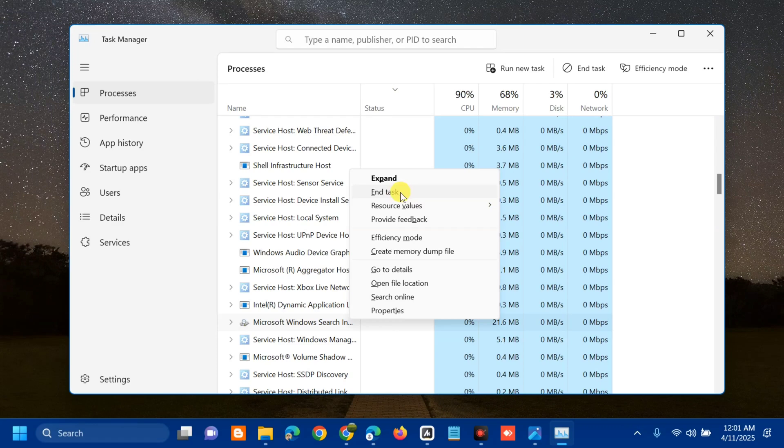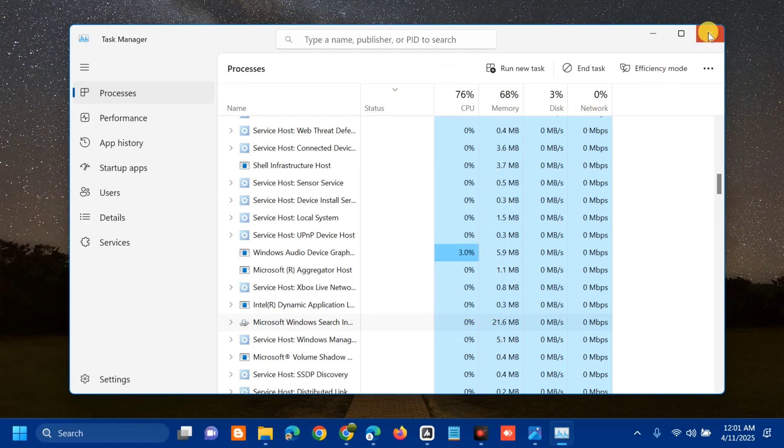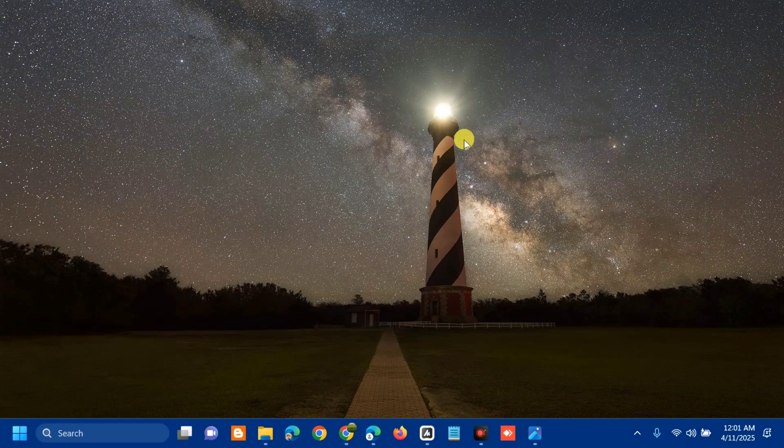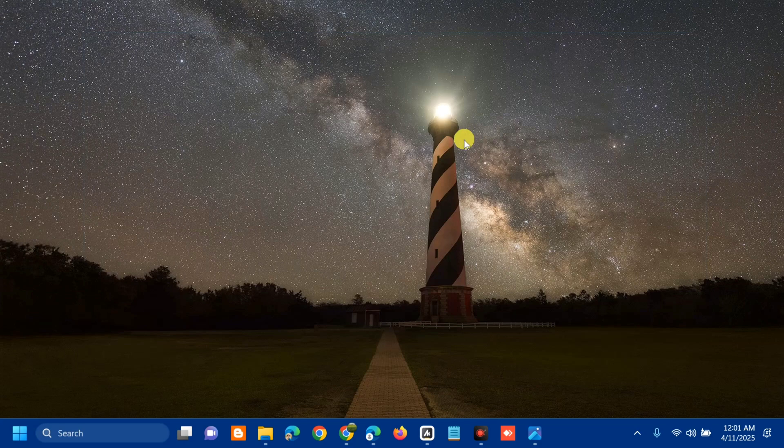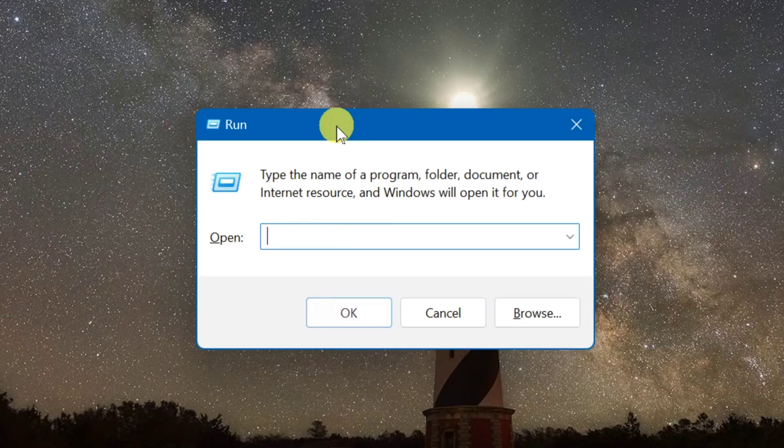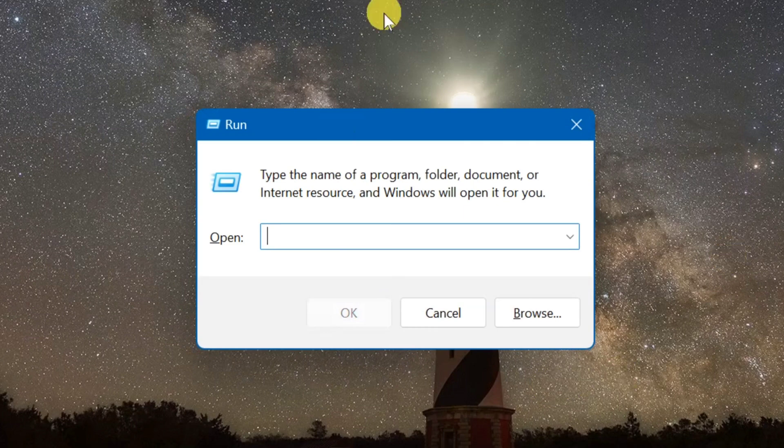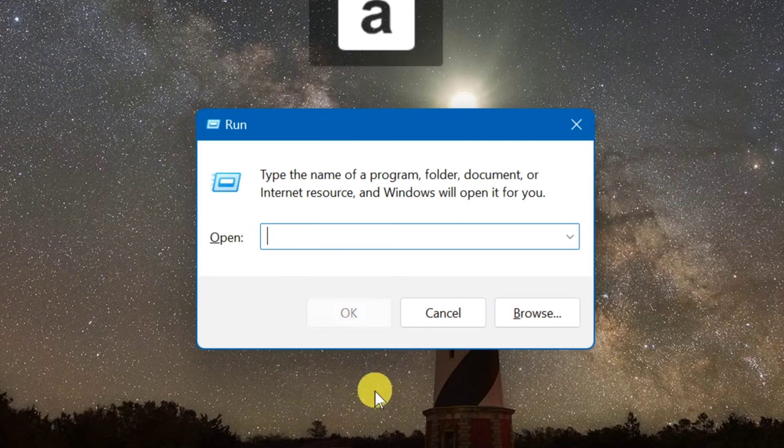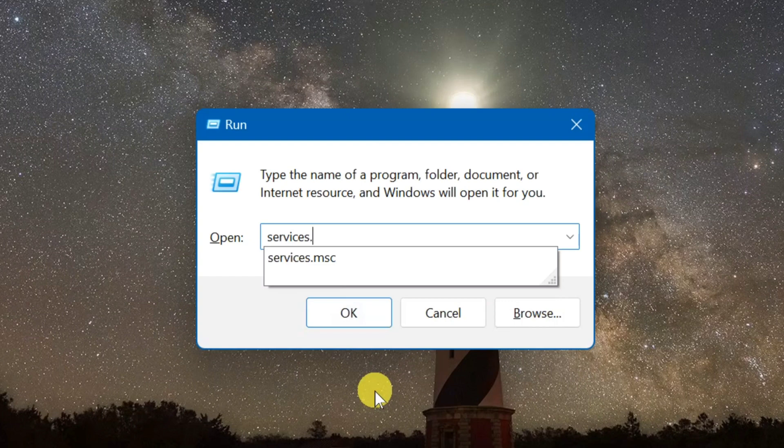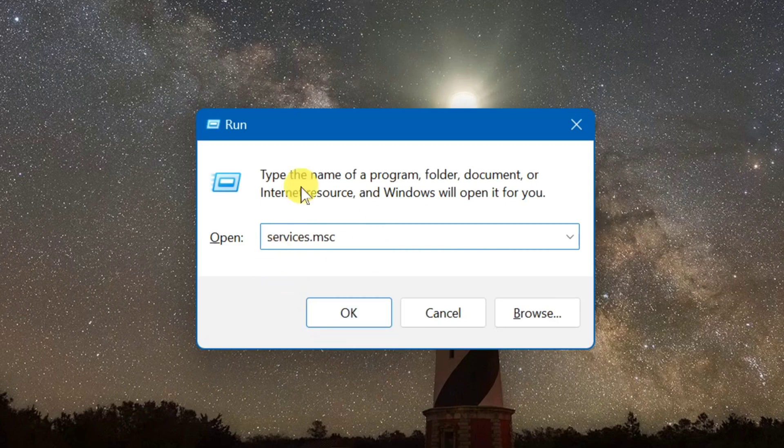Once we're done in Task Manager, close it. The other solution is to enable Microsoft Office Click-to-Run service. Press the Windows key plus R on your keyboard to open Run. In the box, type the command keyword services.msc, that is one word, and then click OK.